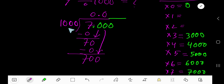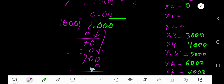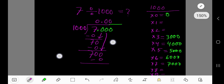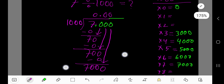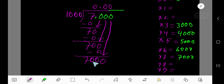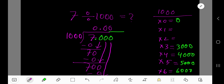700 is also less than one thousand, so one thousand goes into 700 zero times. Subtract and you are getting 700. Bring down the zero and you now have 7000. One thousand goes into 7000 — we need the multiplication table of one thousand.